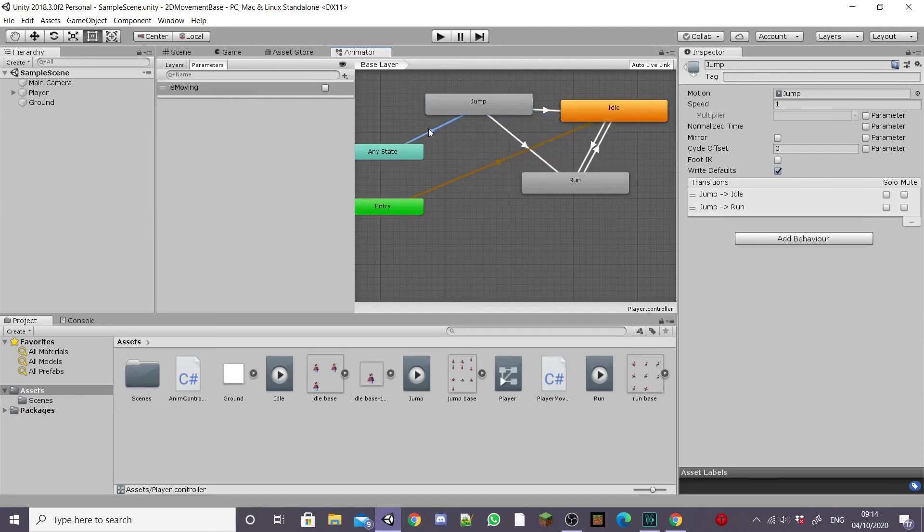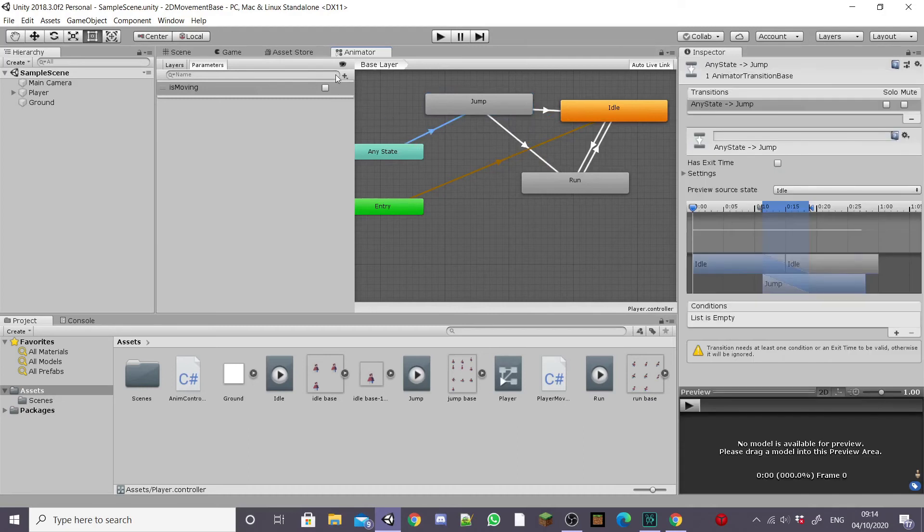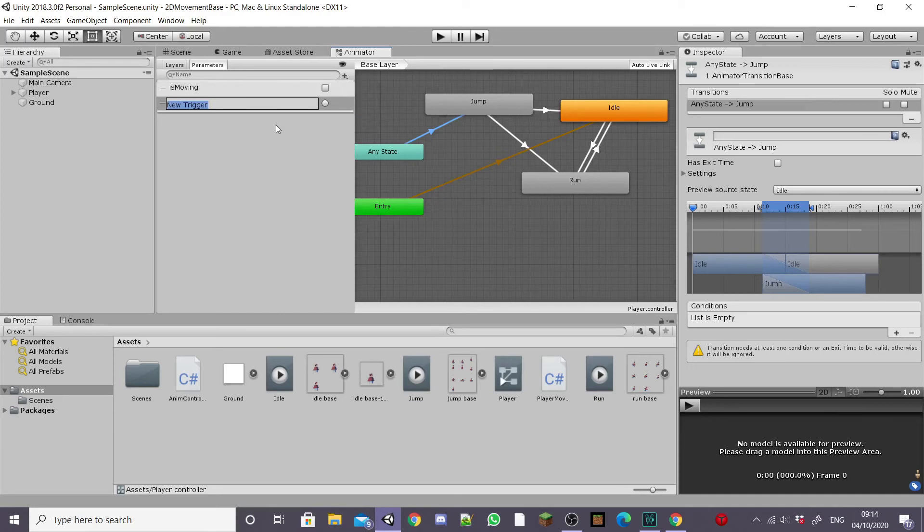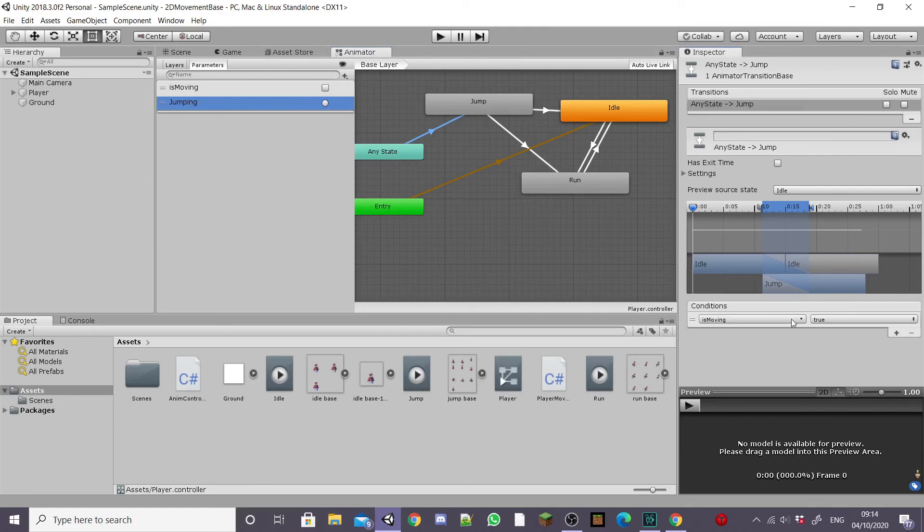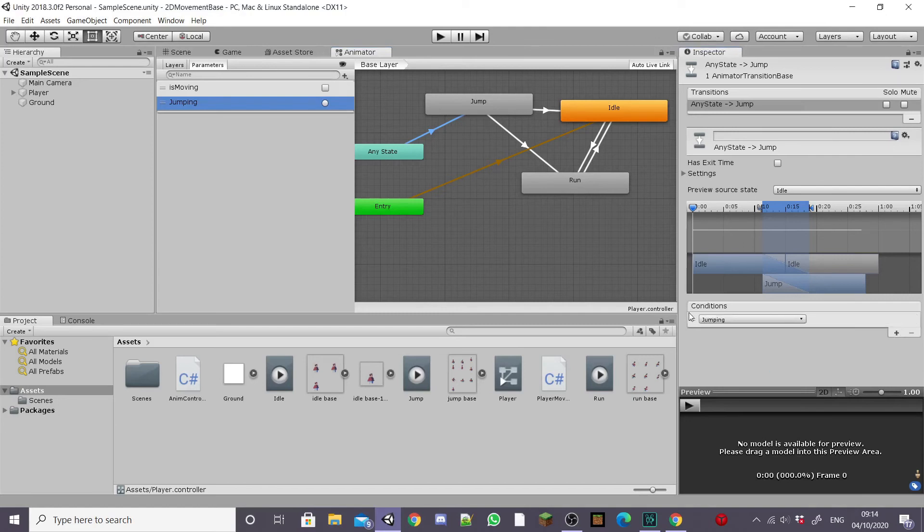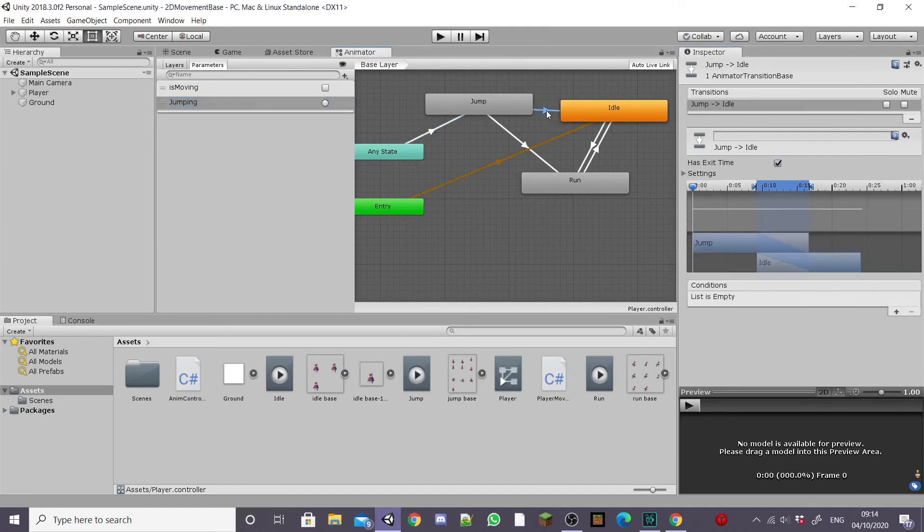On the any state to jump transition we're going to create a new parameter but this time it's going to be a trigger and it's going to be called jumping. You can call it whatever you want. I'm going to add this to our conditions list for the any state to jump transition and make sure you select the right parameter.